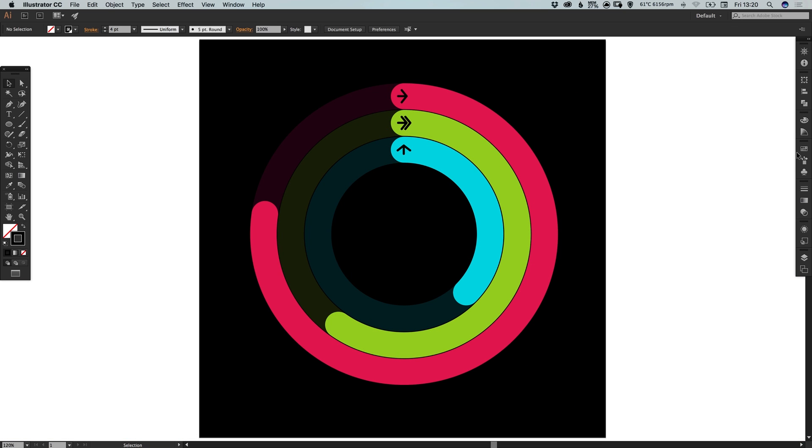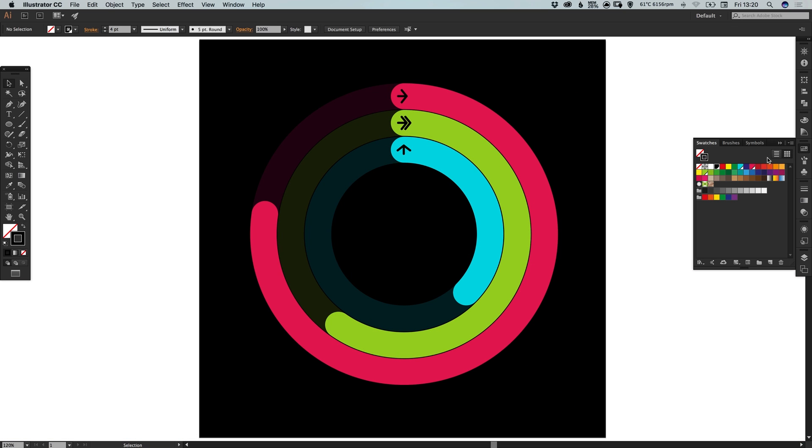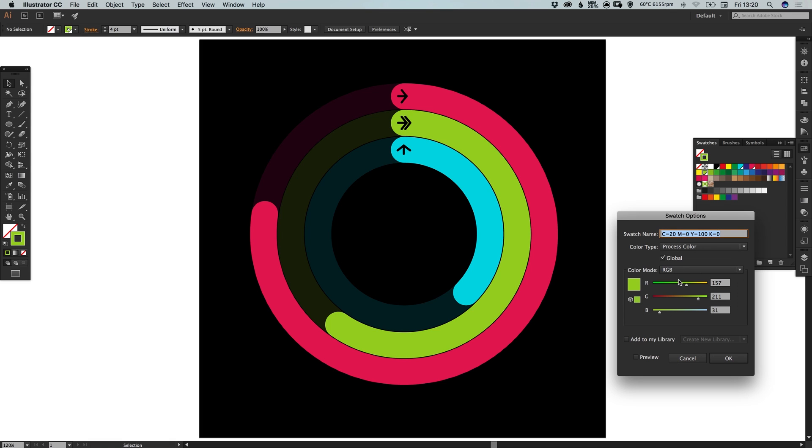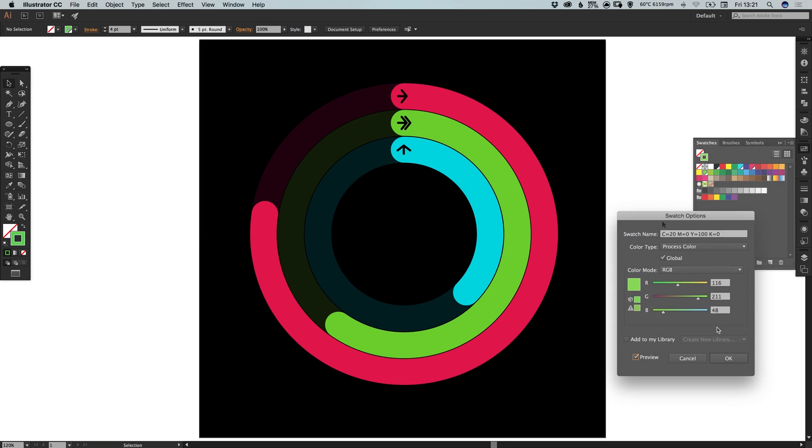And lastly because we created all of the different swatches for the colors as global swatches we can double click just the swatch itself. Select preview and we can adjust the color as we like. And it will update every instance of that color within our design.